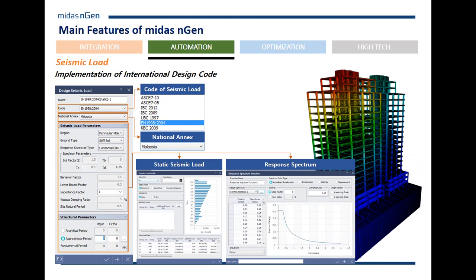Similarly, seismic load application is also automatic. You just choose the seismic code, and the program can even approximate the period for you automatically. By specifying just a few parameters, the program can apply these complicated seismic loads — including response spectrums — in a relatively easy and automatic process.